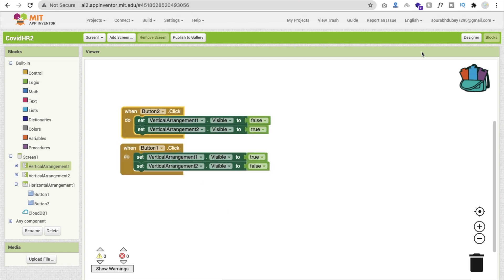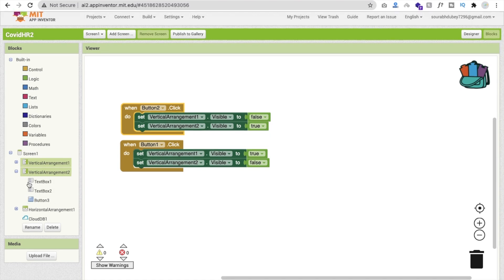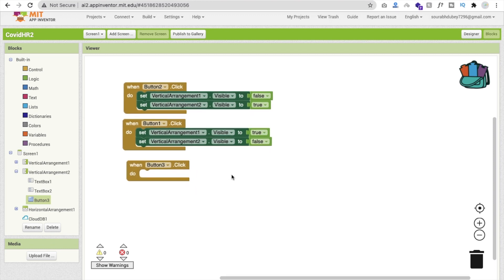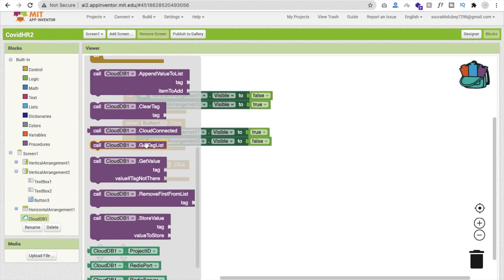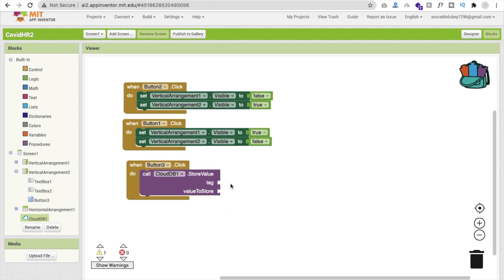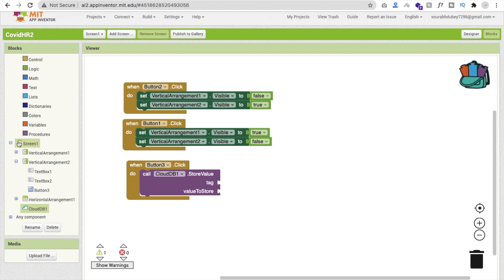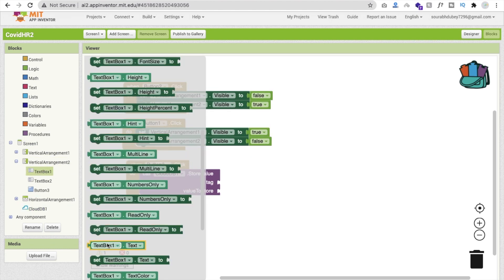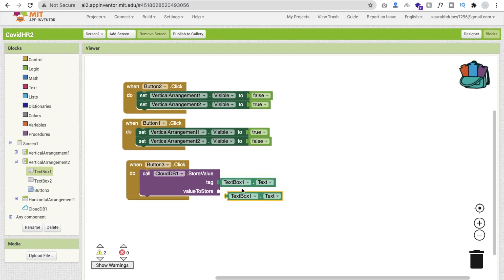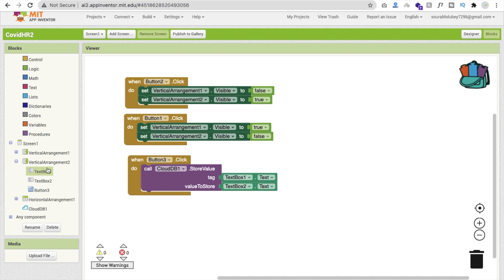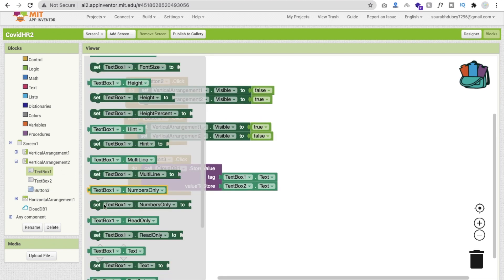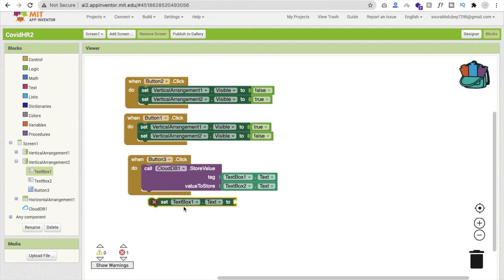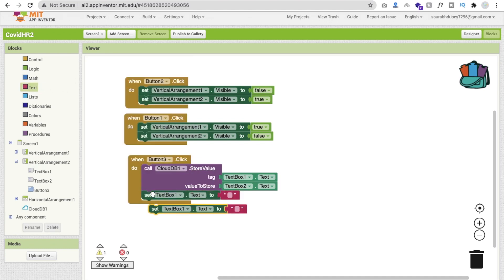Whenever someone clicks the submit button — button three — we have to store the value in Cloud DB: the tag is from text box one dot text (the title) and the value is from text box two dot text (the description). After storing, we make both text boxes blank so the user doesn't need to clear them manually.